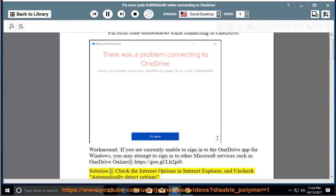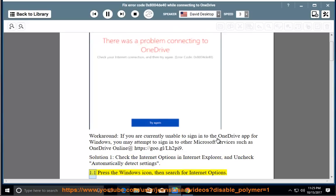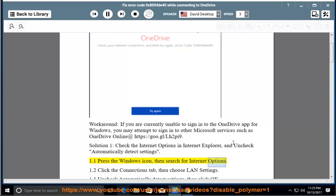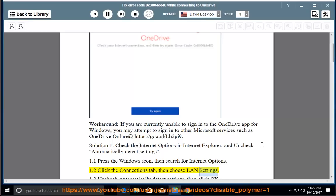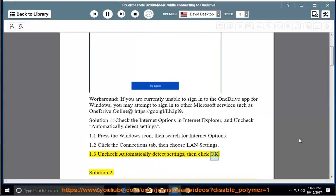Solution 1: Check the Internet options in Internet Explorer and uncheck Automatically detect settings. Press the Windows icon, then search for Internet options. Click the Connections tab, then choose LAN settings. Uncheck Automatically detect settings, then click OK.